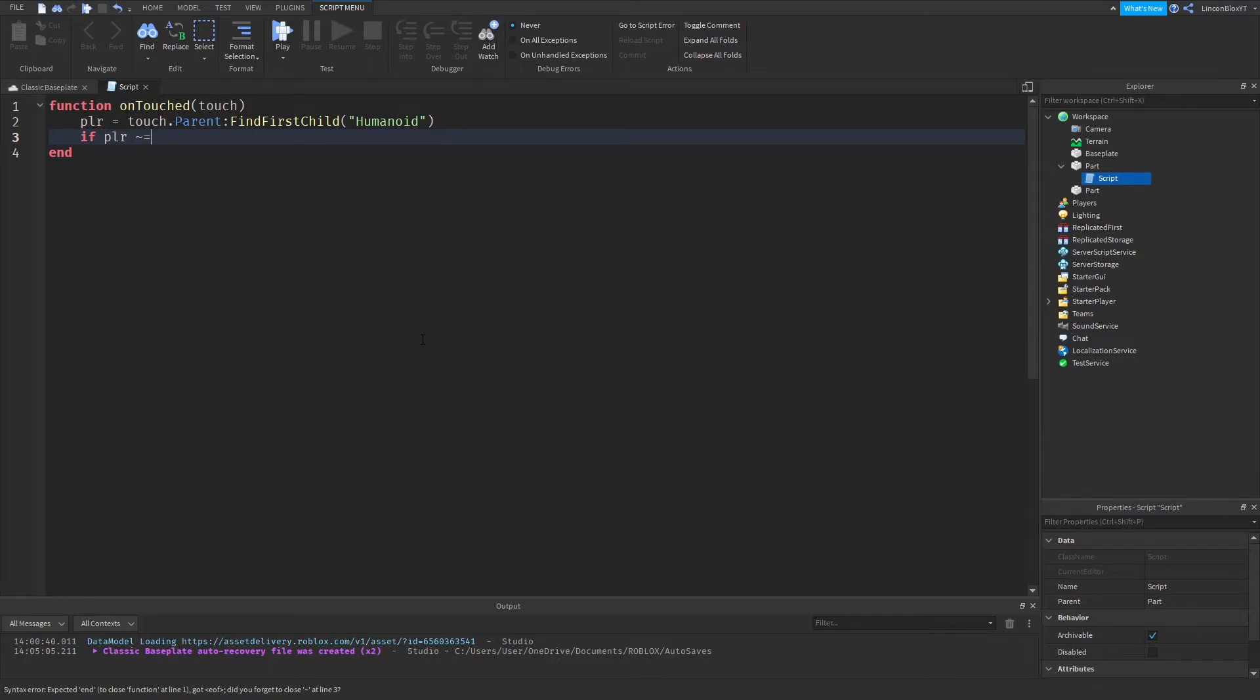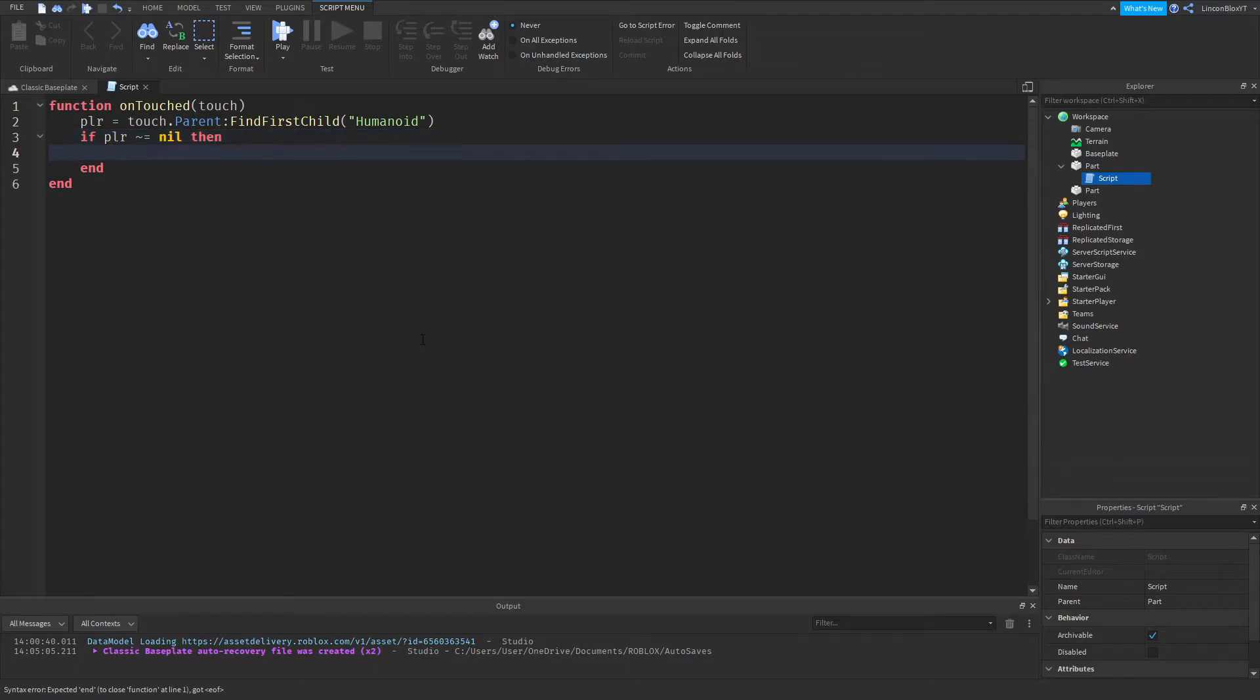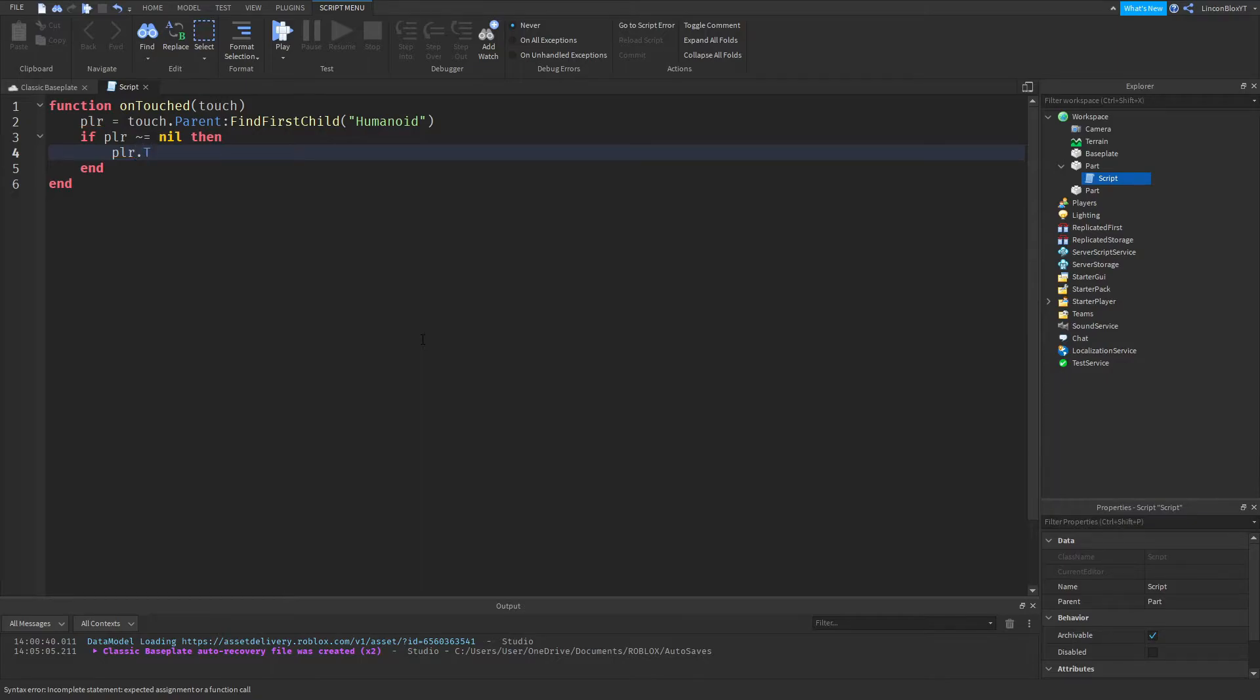Equals equals nil then. Now I'm going to go down the line and do plr dot torso, torso dot c frame